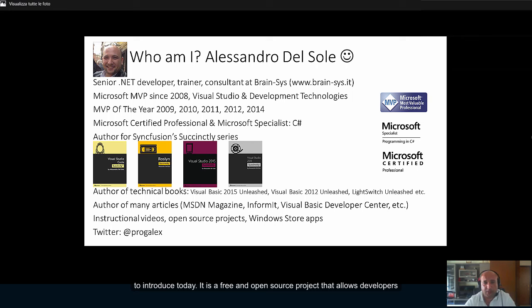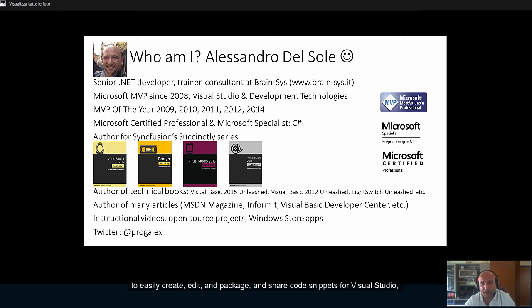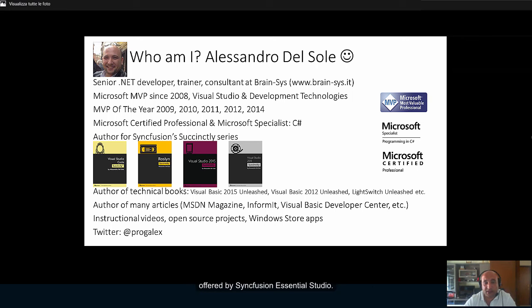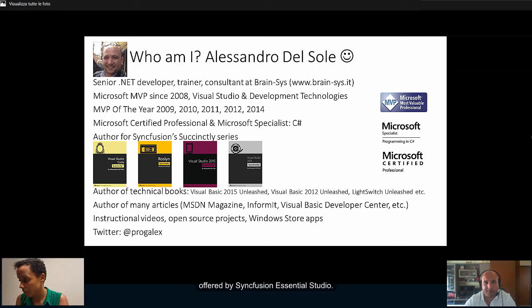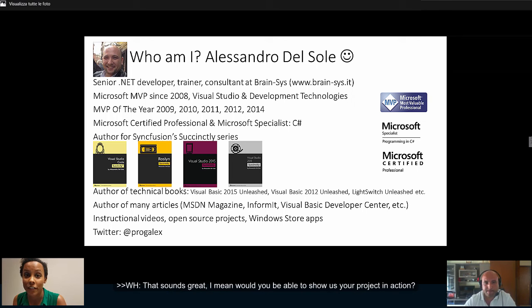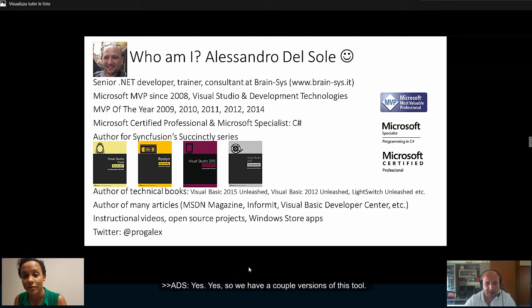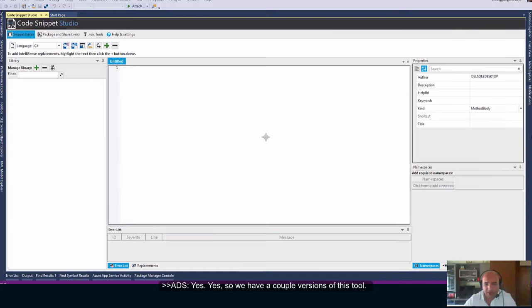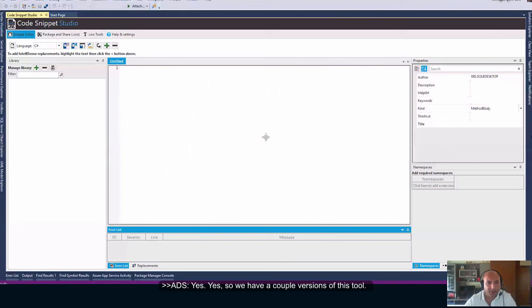It is a free and open source project that allows developers to easily create, edit, and package, and share CodeSnippets for Visual Studio and Visual Studio Code. I made intensive usage of some of the controls for WPF offered by Syncfusion and Essential Studio. That sounds great. I mean, would you be able to show us your project? Yes, yes.